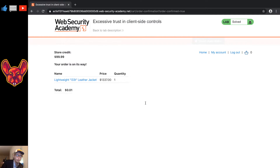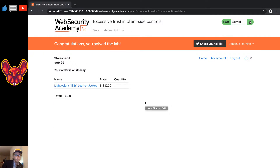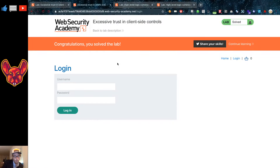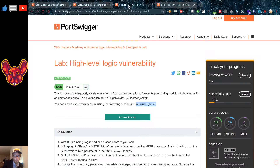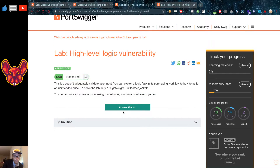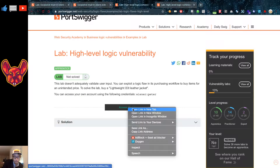When we refresh our cart we'll have an awesome leather jacket for just a single cent. Let's place our order and that should complete our lab. On to the next one — the next one is a little bit more complicated. It's also a logic vulnerability — the high level logic vulnerability.